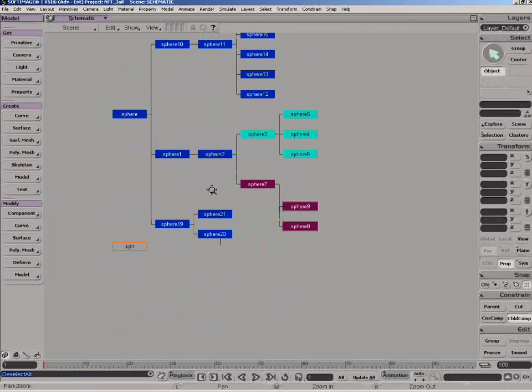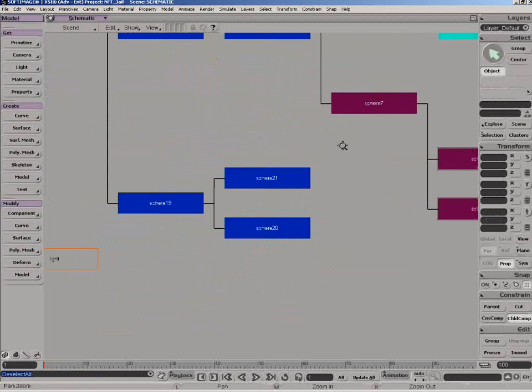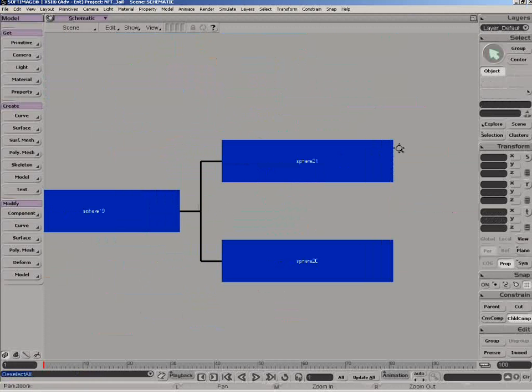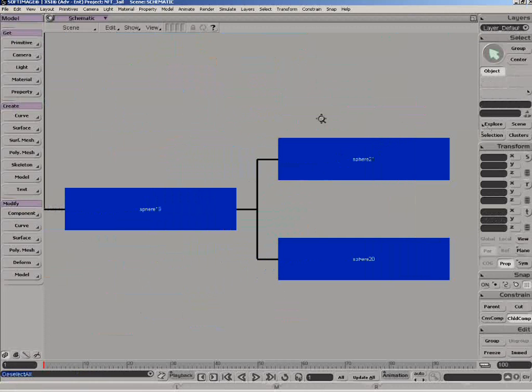Finally, memo cams are now available in the schematic view to quickly access different views of the schematic layout.